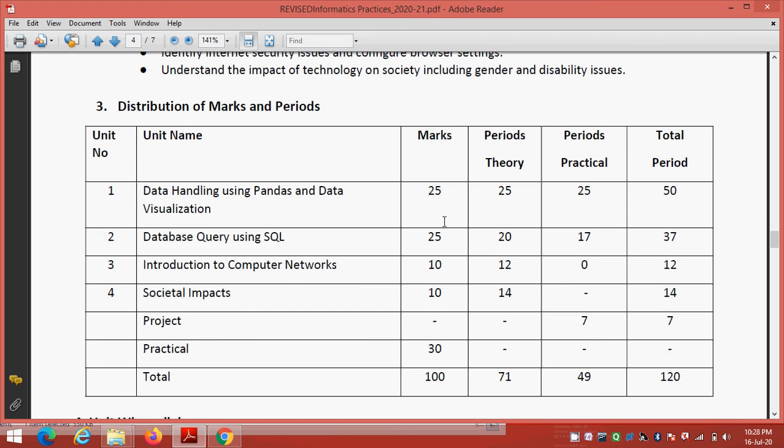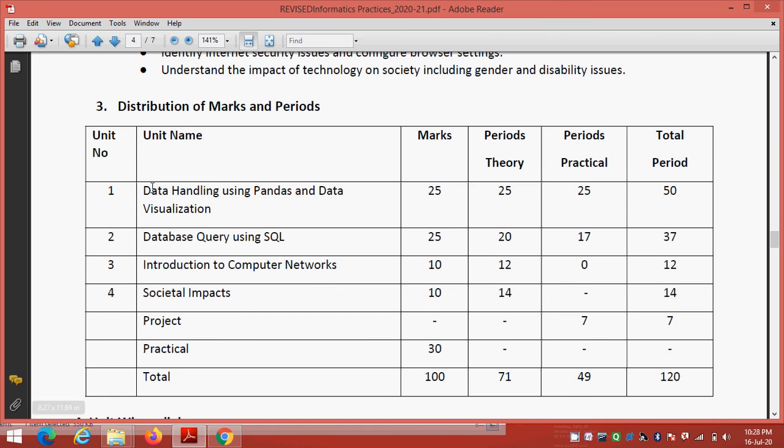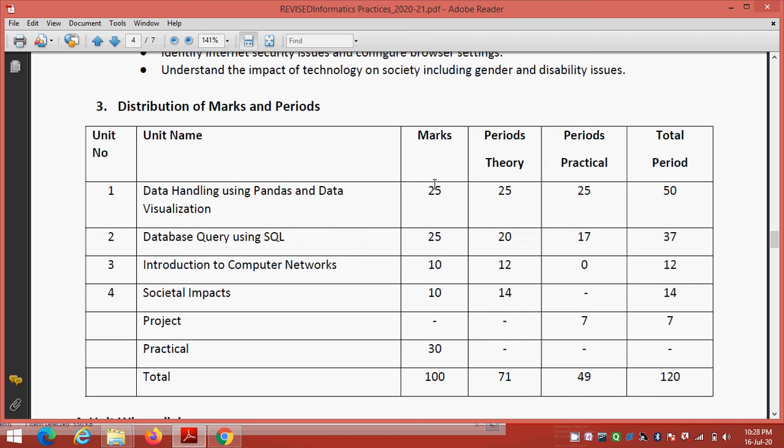In your syllabus there are 4 units. Data handling using Pandas and data visualization, this will come of 25 marks. Database query using SQL 25. Introduction to computer networks 10. And 4th unit is your societal impact. This will also come to 10 marks.